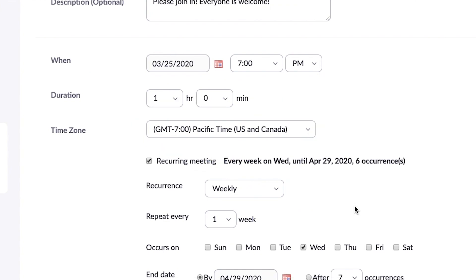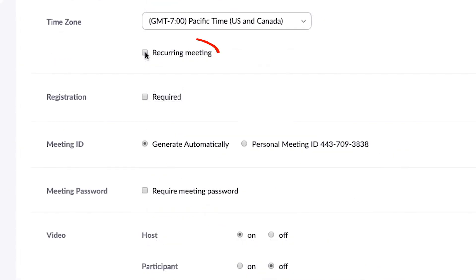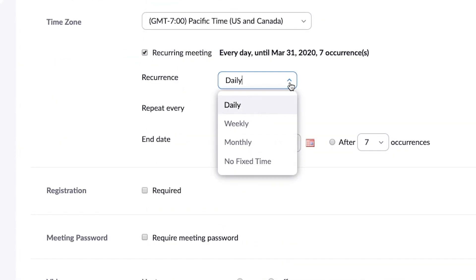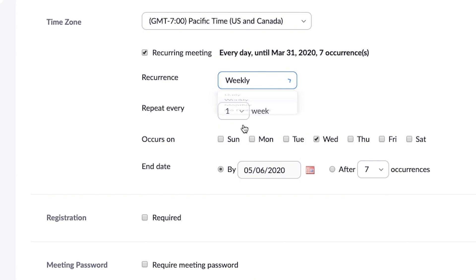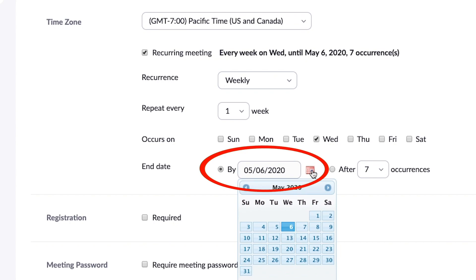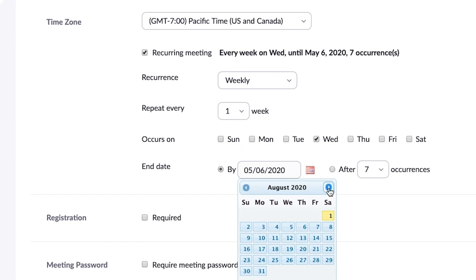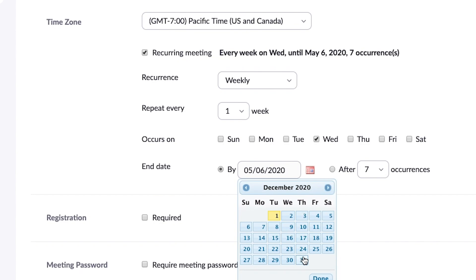Getting the time zone right is a frequent mistake some people make. Next, you're going to want to make it a recurring meeting every week, then go down and set an end date. Scroll down and click all the way through to December 31st, 2020.